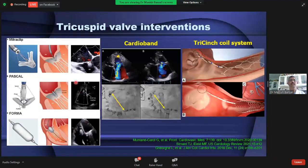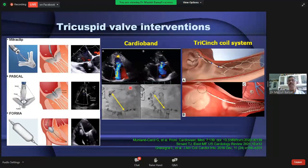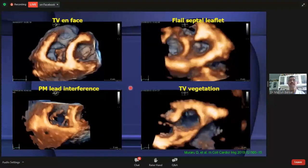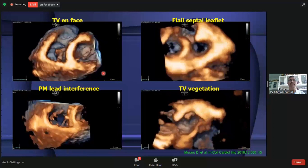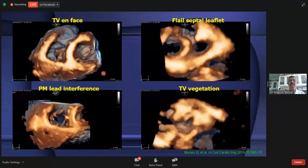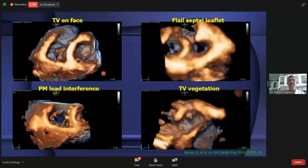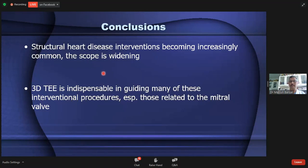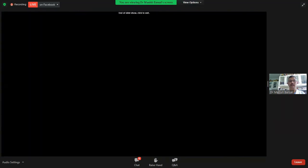Apart from the mitral valve, there are also many interventions being developed for the tricuspid valve, including a clip similar to MitraClip. All of these again require echo guidance — particularly 3D TEE — which is very helpful in defining the anatomy, leaflets, device position, and location. In summary, structural heart disease interventions are becoming increasingly common and the scope is widening because of ongoing advancements in technology. 3D TEE is indispensable in guiding many of these interventional procedures, especially those related to the mitral valve and now the tricuspid valve as well.